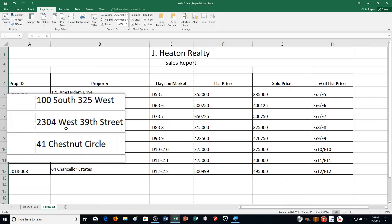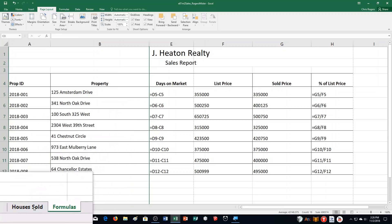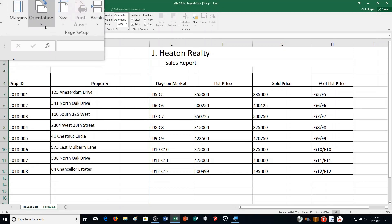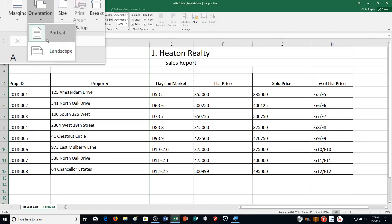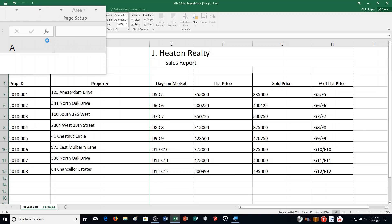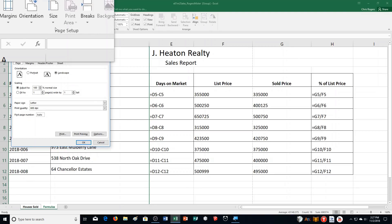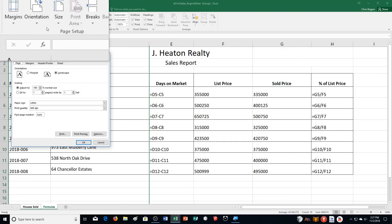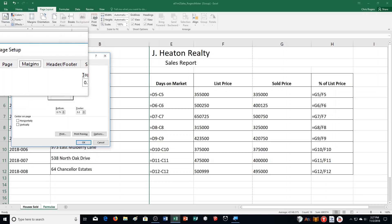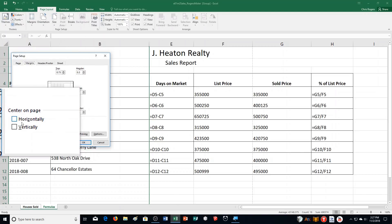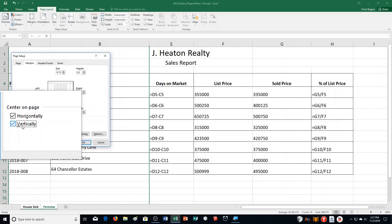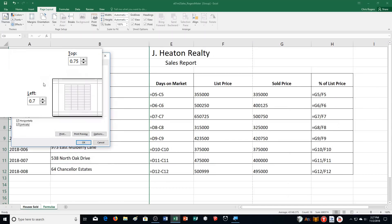Then it says group the worksheets and do the following. So I go down to where houses sold is, hold down control, and click that. It says after we've grouped them to set the orientation in the page setup group to landscape. Center the page horizontally and vertically between the margins. So I'm going to click on the dialog box launcher for the page setup group, choose margins, and check both boxes on center on page — horizontally and vertically.